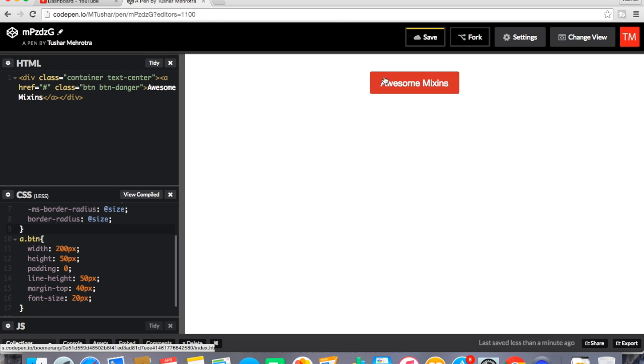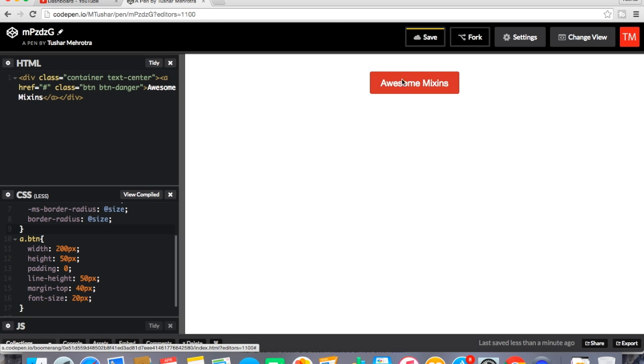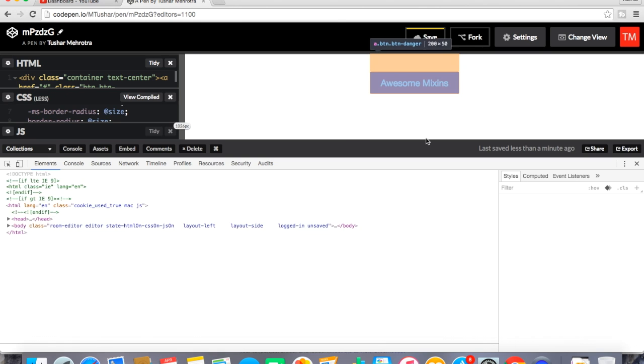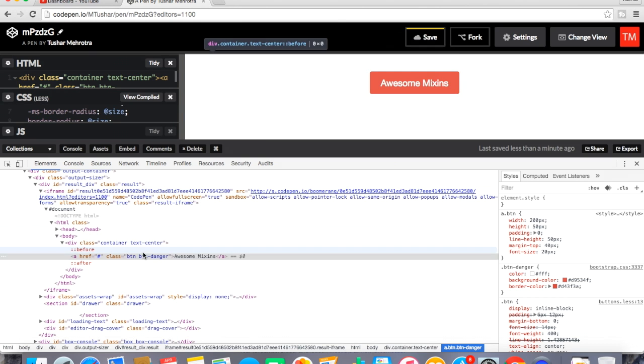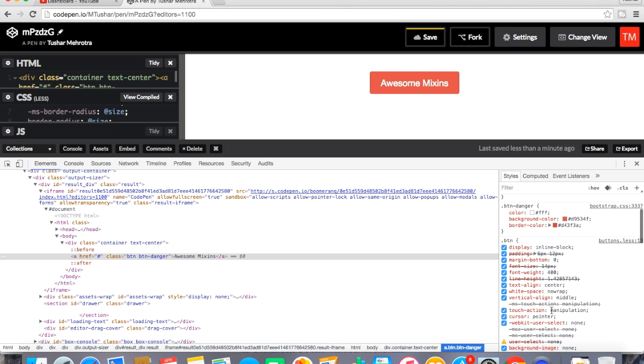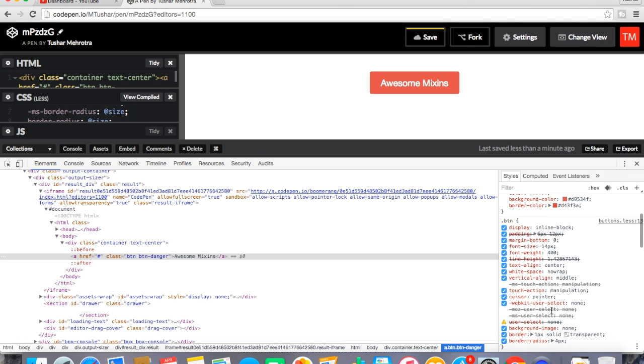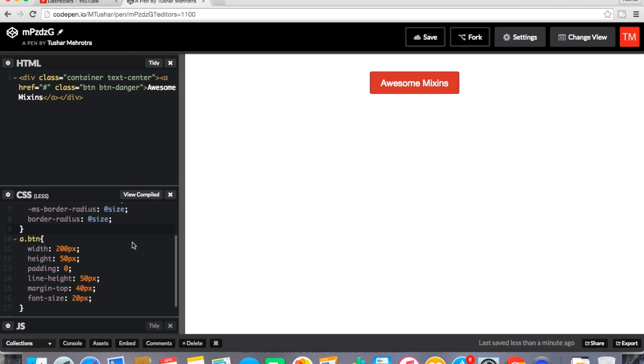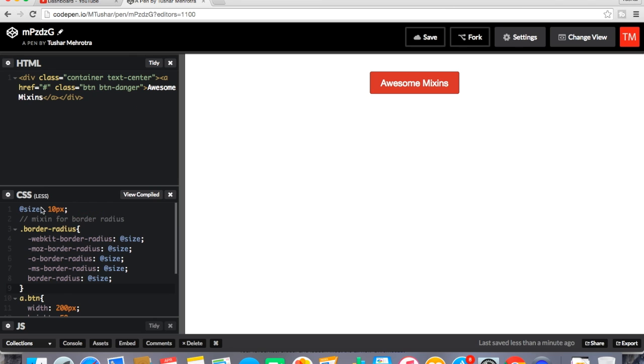So this is my button right. So it already has some border radius as you can see over here. So we will see how much border radius it has. So it is having 4px border radius you can see over here, 4px border radius. But we are going to apply it 10px because we have declared a variable and the value of that variable is 10px.